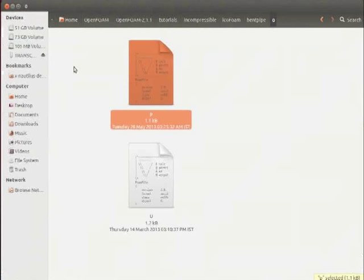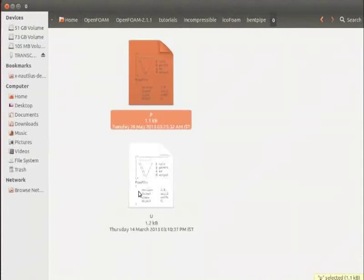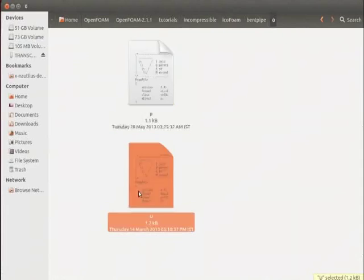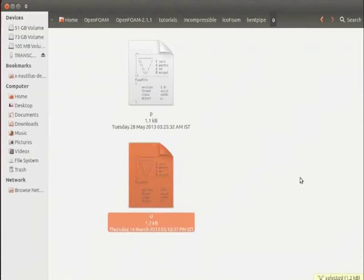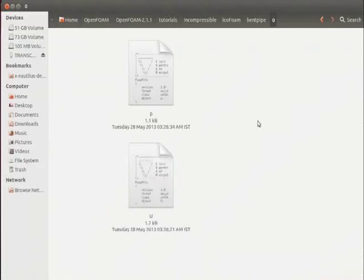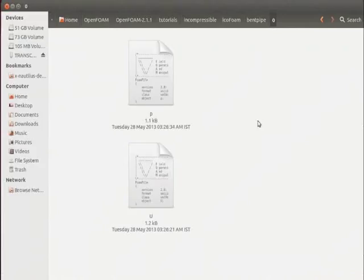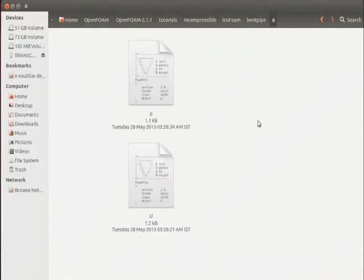Similarly, make changes in u file. For appropriate boundary conditions, you can refer to the tutorial on Hagen-Poiseuille flow. I have made the changes and given the appropriate boundary conditions. You may also make changes in transport properties and control dict file by referring to the tutorial on Hagen-Poiseuille flow.